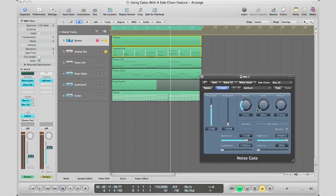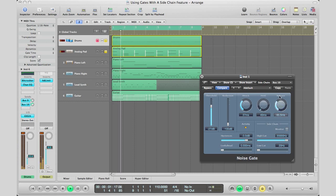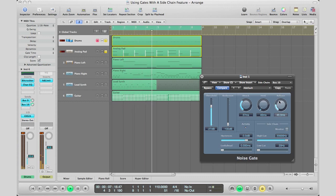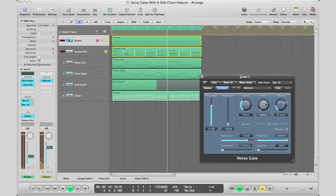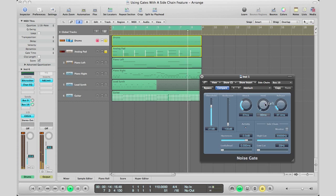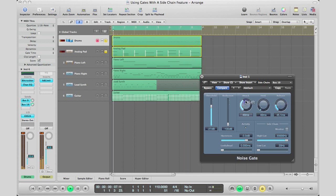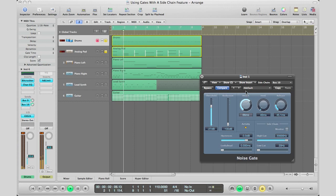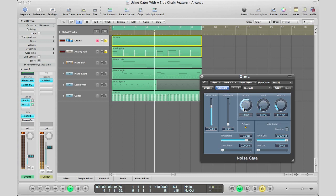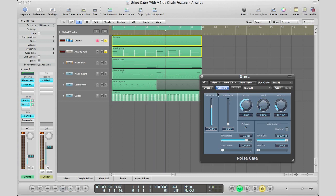And then you can go ahead and play with your release times and hold times and kind of hear the kind of sounds you get.